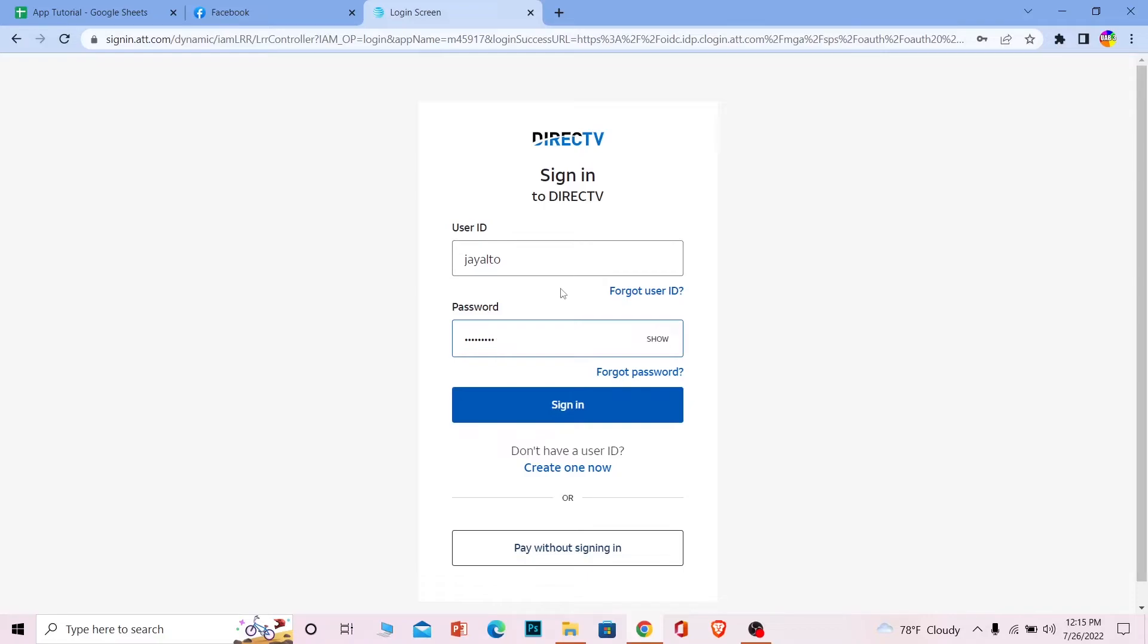It's that simple. And if you want to log in without paying, then you can click on pay without signing in. It's another method of signing in. You can try this as well, but if you have account you can try this method, you don't have to go in this one.